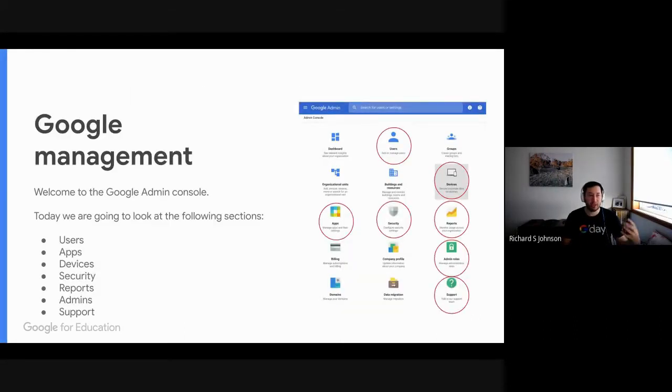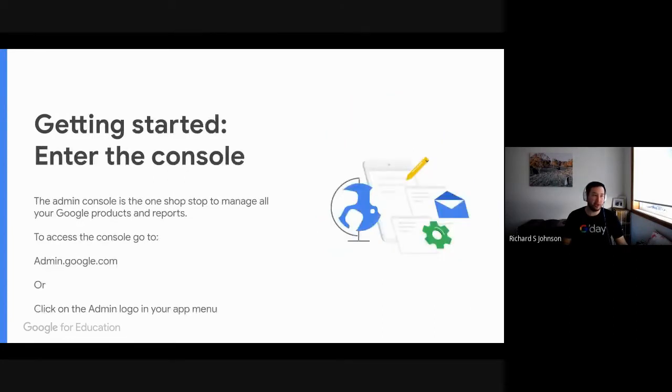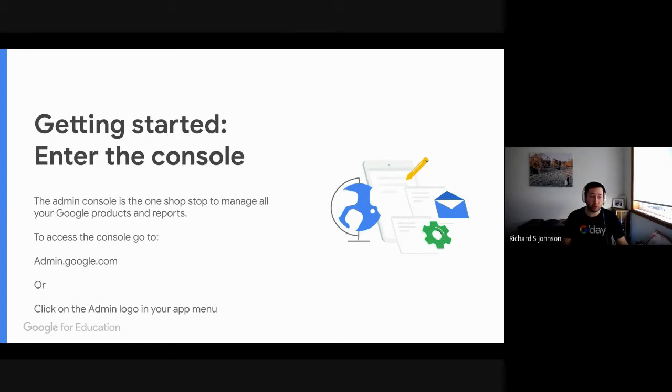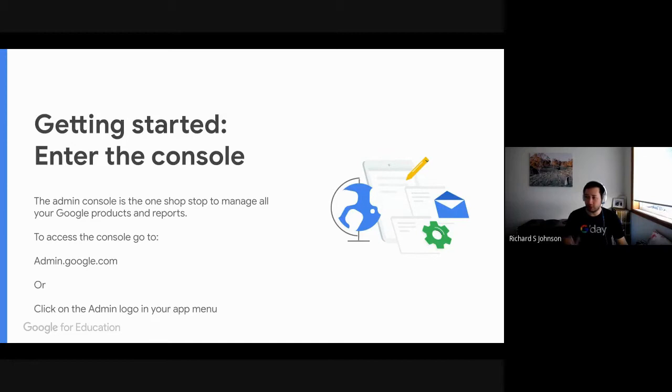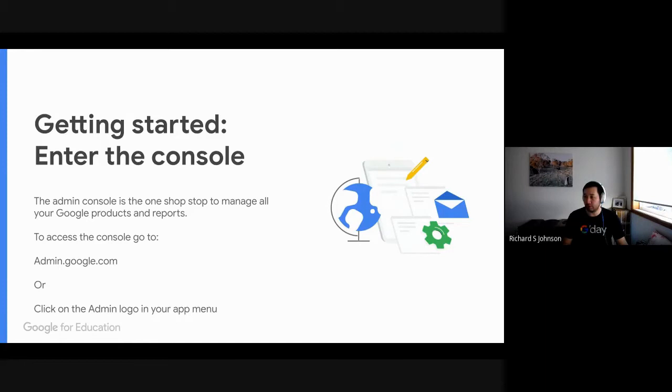So I'll go through today what the Admin Console looks like, how you're going to access it. It's a very, very easy to use system. To simply get in there, you either go to admin.google.com, or you can click the admin logo in your nine square app menu. So if you're in any of your G Suite products today, whether that's mail, drive, calendar, you'll see in the top right hand corner that you have a little nine square grid. If you click on that, you'll see that there is a little admin icon if you do have access to the Admin Console.